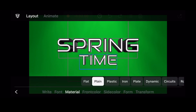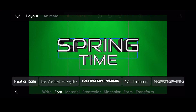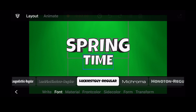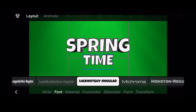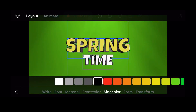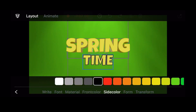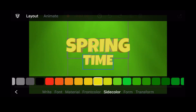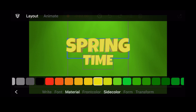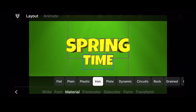For both text elements, choose a bold font. Select the same shade of yellow for the front color and the side color, and select iron as the material. As an additional touch, tilt both text elements by setting the wire rotation to minus 22.